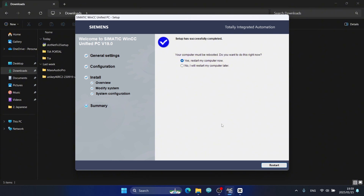Now I click the Restart button to complete the full installation of TIA Portal and WinCC Unified. The video is now finished. Thank you so much.